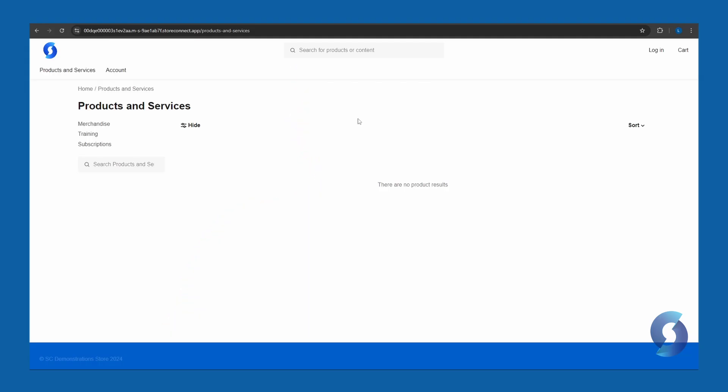Hi, I'm Luke from StoreConnect. How can you add products to your StoreConnect store? Well, let's go through that. So here I have my StoreConnect store, and as you can see, it's an absolute hive of activity. So I'd like to add a product to this. So I'm going to go into the back end.